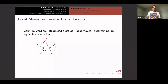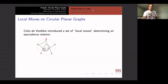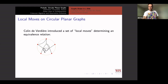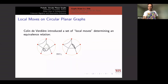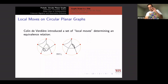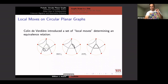So Collin de Verrier introduced these local moves on circular planar graphs. One thing you can do — here's a vertex of degree one — you can delete vertices of degree one that aren't root nodes. As long as that node is hollow, not red, you can delete it, and you can also delete loops. Also, here are two parallel edges and you can replace two parallel edges by a single edge.